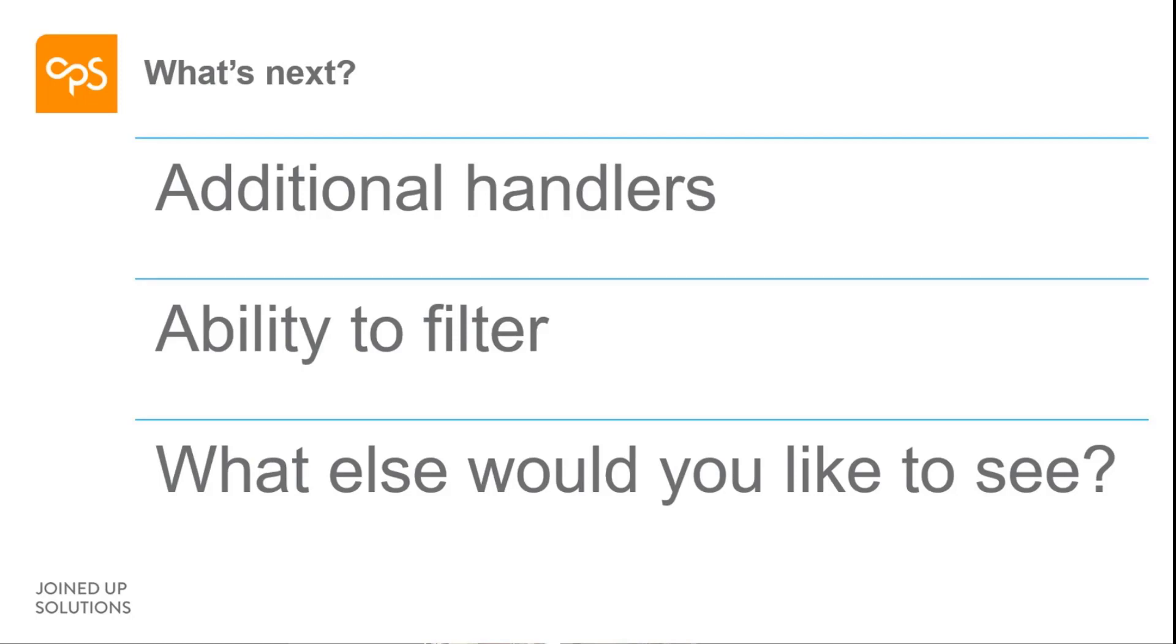Most importantly, I'd love you all to give it a try and let me know what else you would like to see. What would be useful? Would you like different formatting? How is it used? Are there different scenarios that you could see from it? So please get your hands dirty with it and let me know what you think.